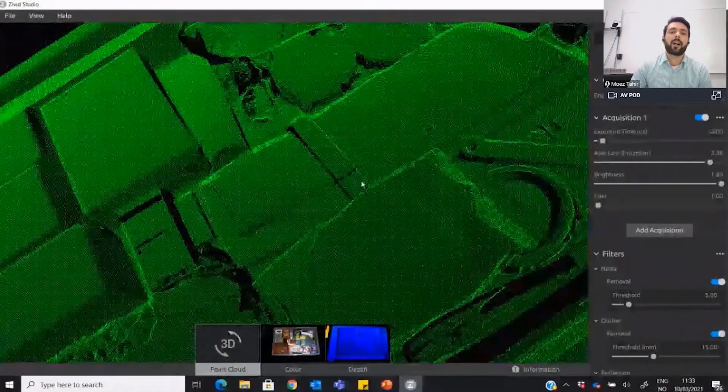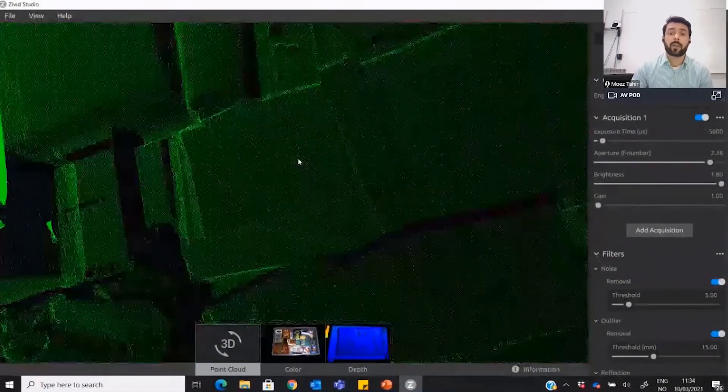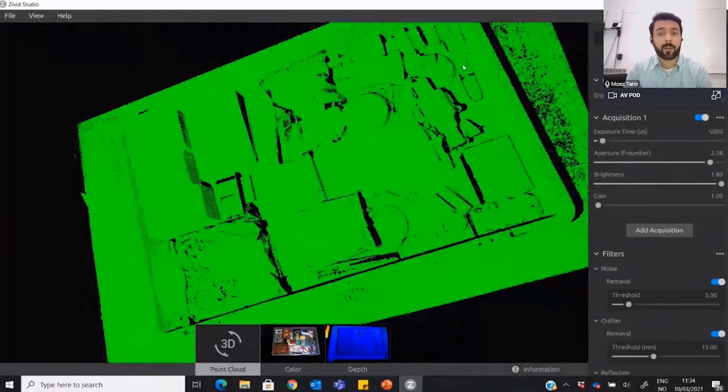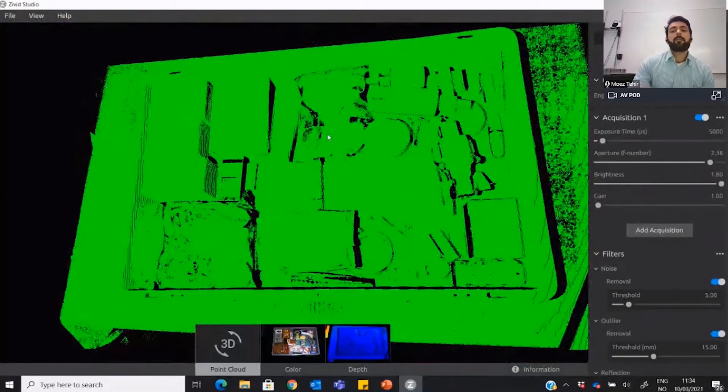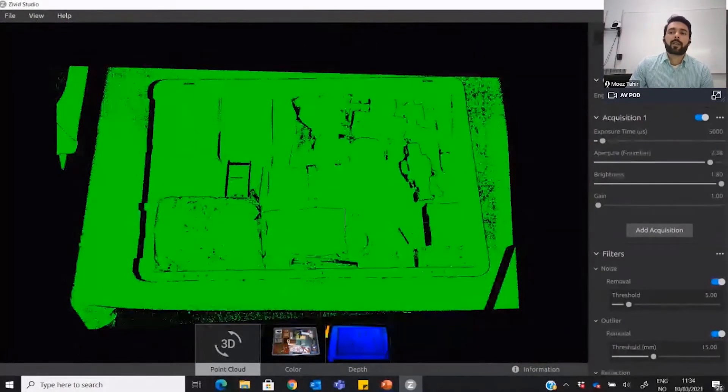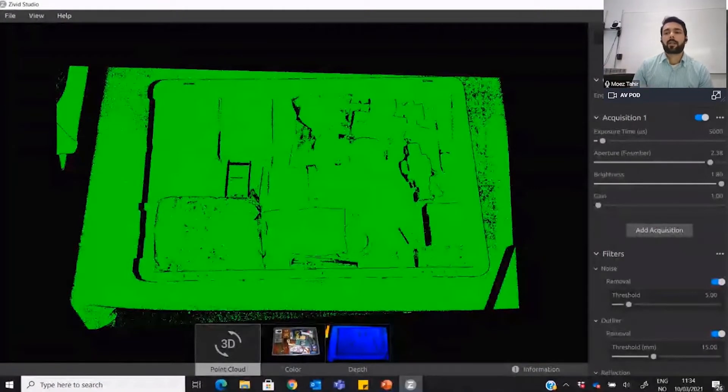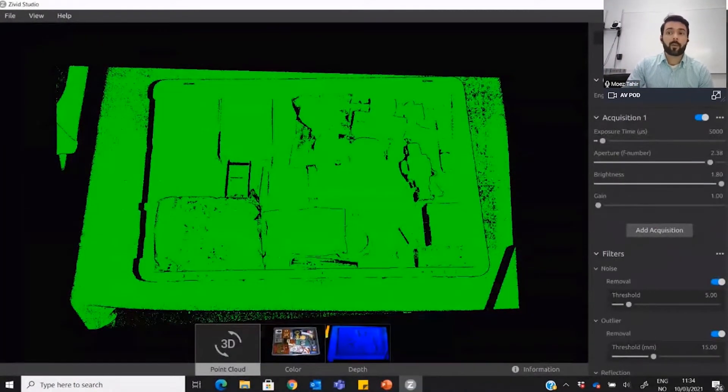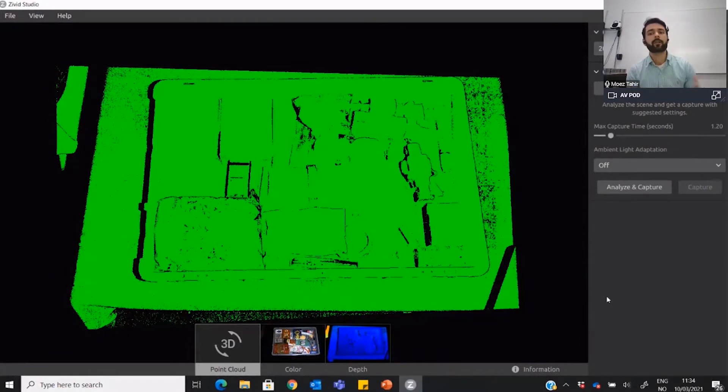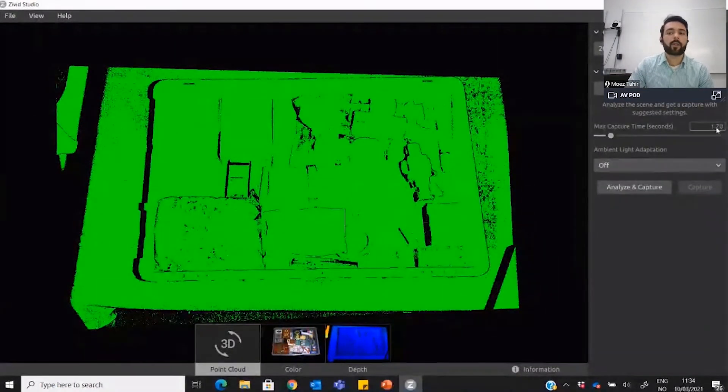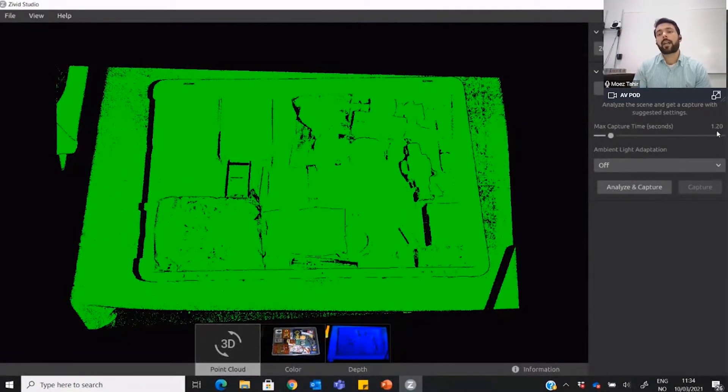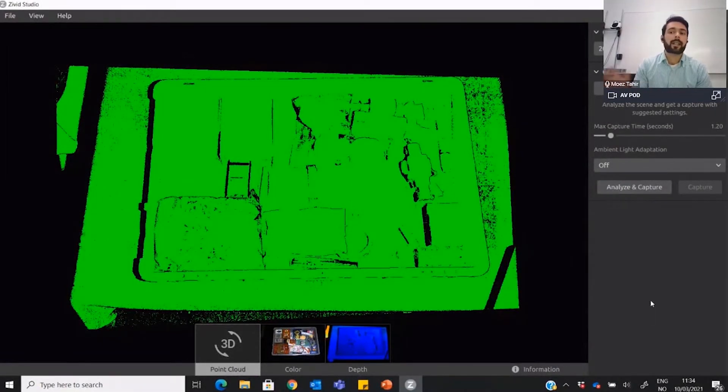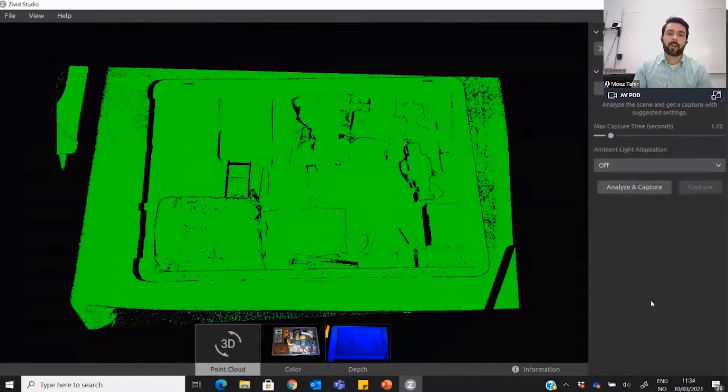This is just a manual feature where you can use single to capture the images. But we have also introduced what we call assisted mode. In this mode, you can set what kind of time you want for this capture or how much you want to allow. You just press analyze and capture, and it takes as many images as possible and gives you the best quality data over the whole range of contrast.